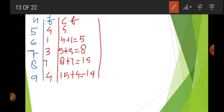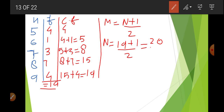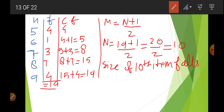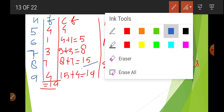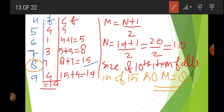Now use the equation: M = (N+1)/2. N equals the total of all frequencies = 19. So (19+1)/2 = 20/2 = 10. We need to find the size of the 10th item. The 10th item falls in the CF of 15, which corresponds to x = 8. Therefore, M = 8. That is your answer.